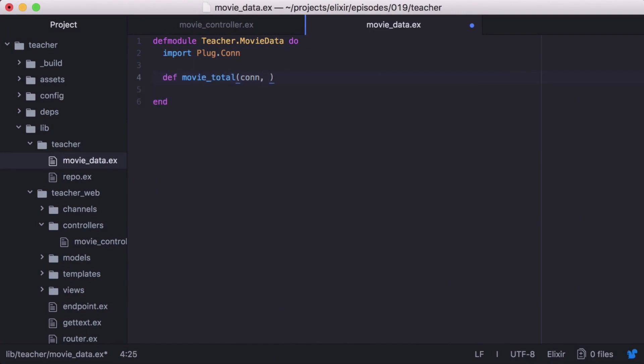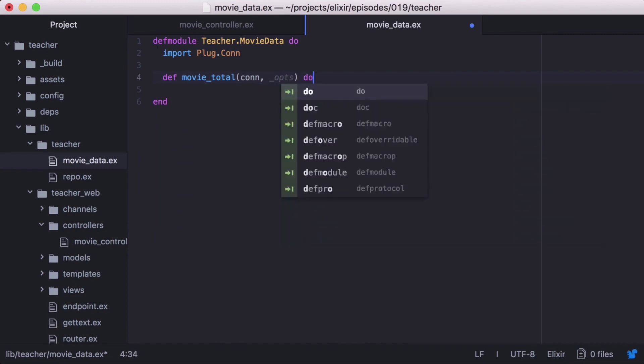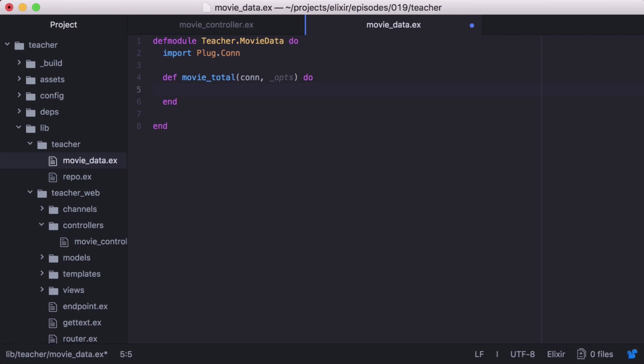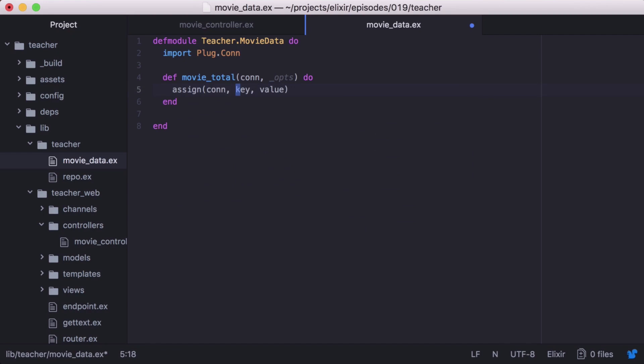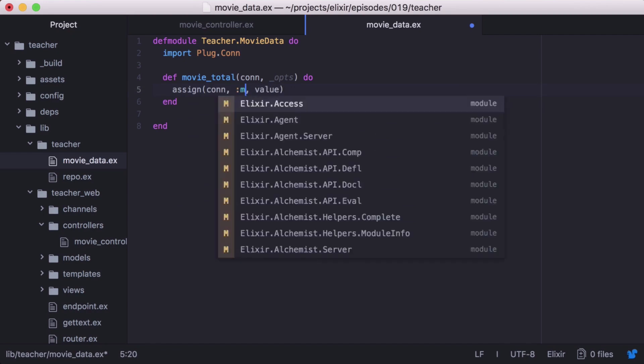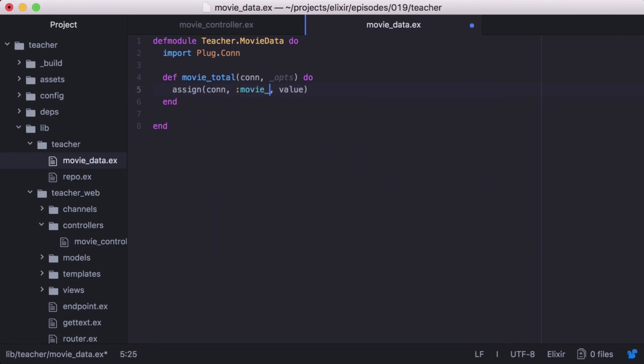Then we'll create our function plug named movieTotal. A function plug takes two arguments, the connection and a set of options. Since we won't use the options in our function, we can ignore them with the underscore. Inside our function we'll use plug's assign function to assign our movie count to the connection. Let's start with a default value of three to test it out.